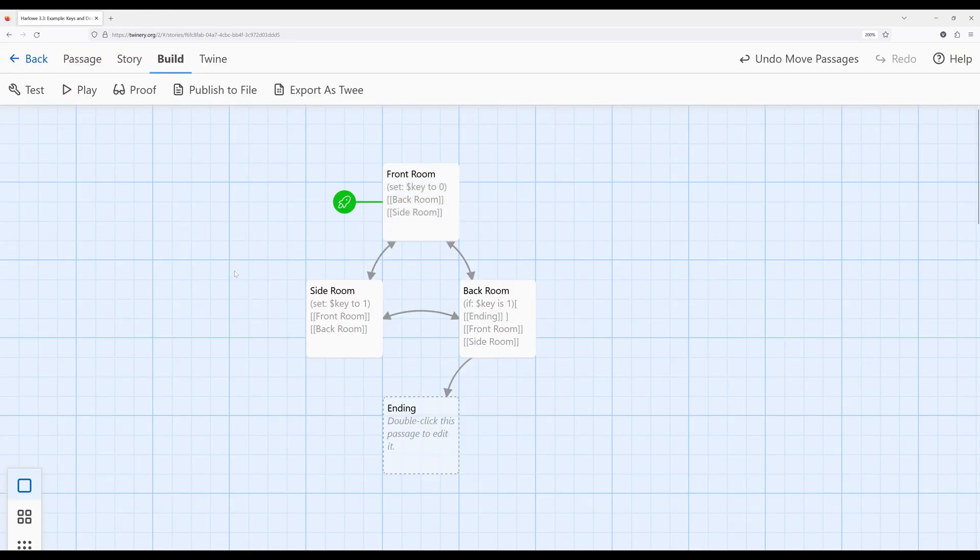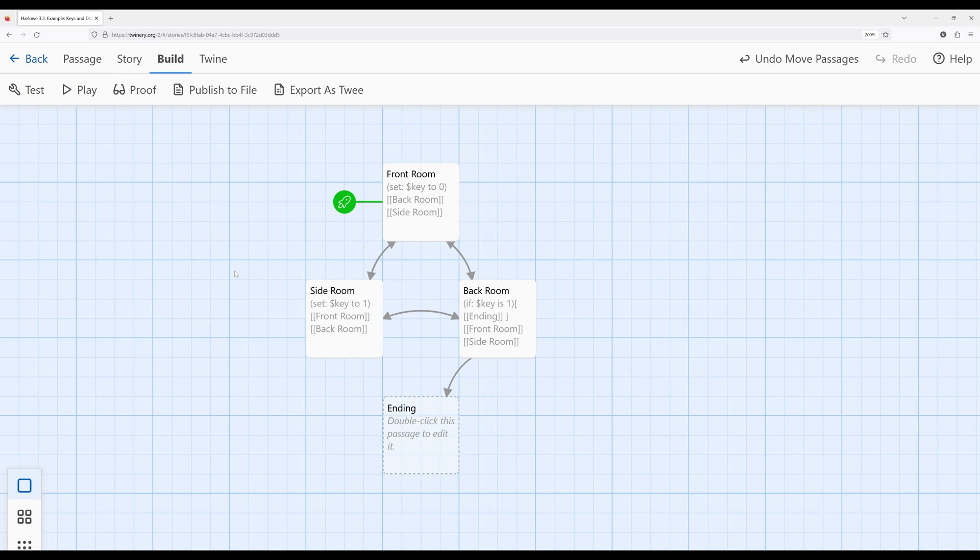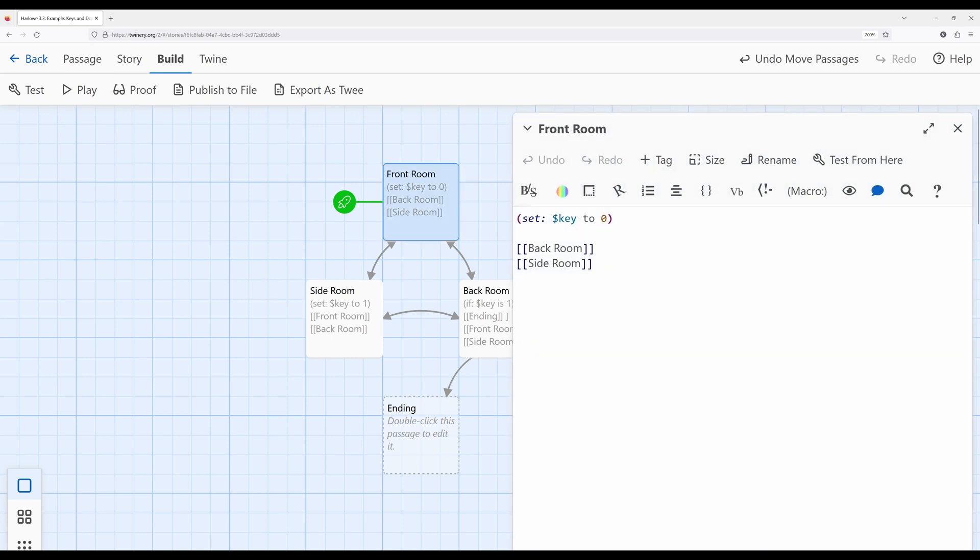So what have we done in this video? Well, we've created keys and doors, right? But we've done so through our existing knowledge of not only links and passages, but the newer knowledge of working with the set and if macros within Harlowe. So remember, working with the set macro, we set some value, literally left to right within English. We set some variable to some value. We also noticed that I'm using a particular category of variable, a type of variable within Harlowe, a story variable. Once I create it, it exists across the story, its story-wide variable.